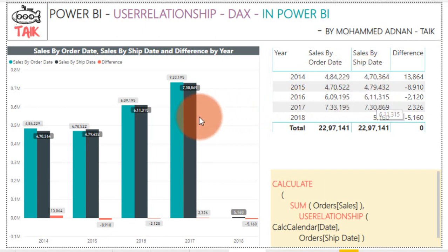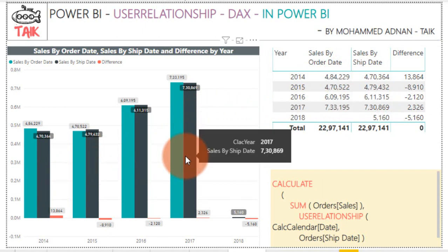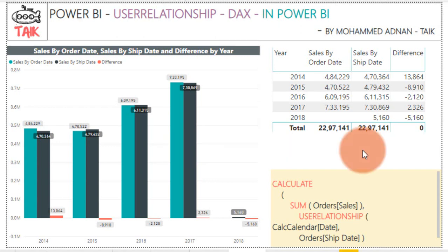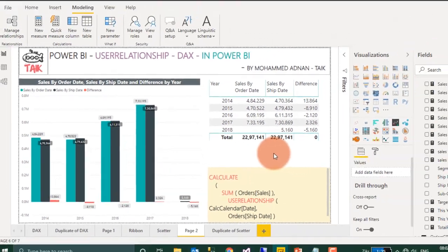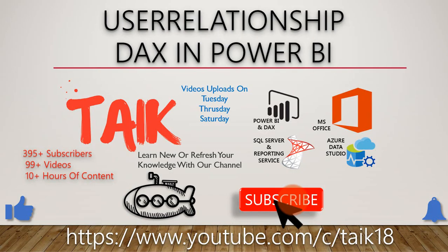And this is the graph of the order date and shipment date. This is a really helpful function if you want to compare order and shipment dates for your analysis. This is one of the good DAX functions available in Power BI.